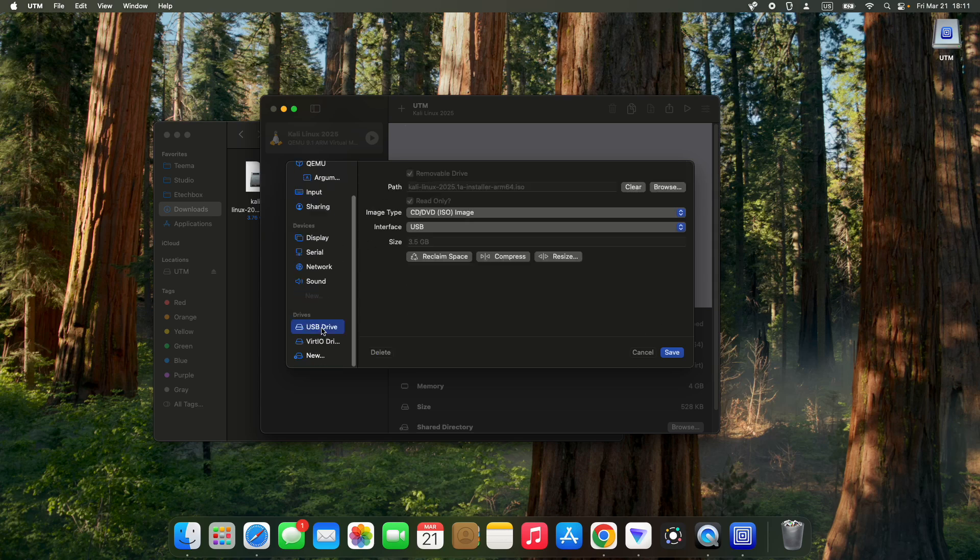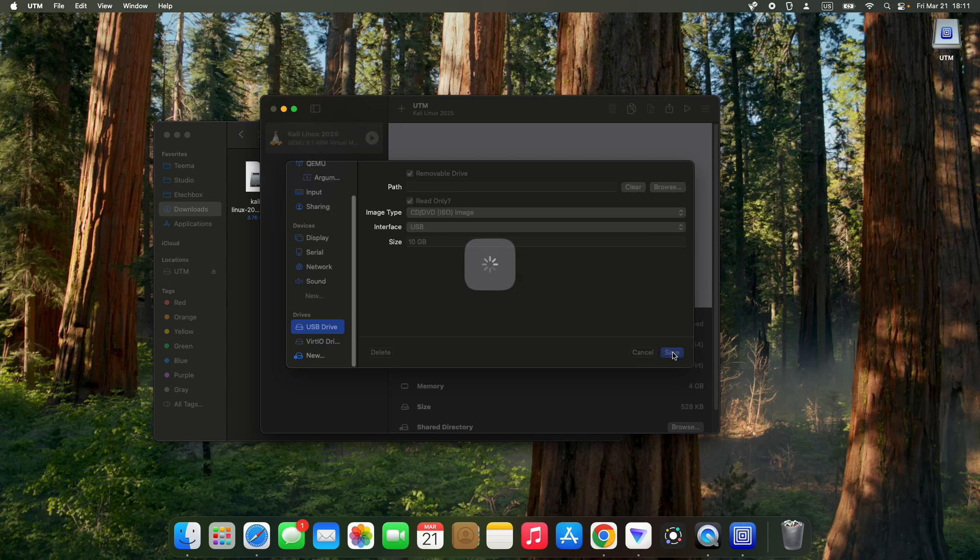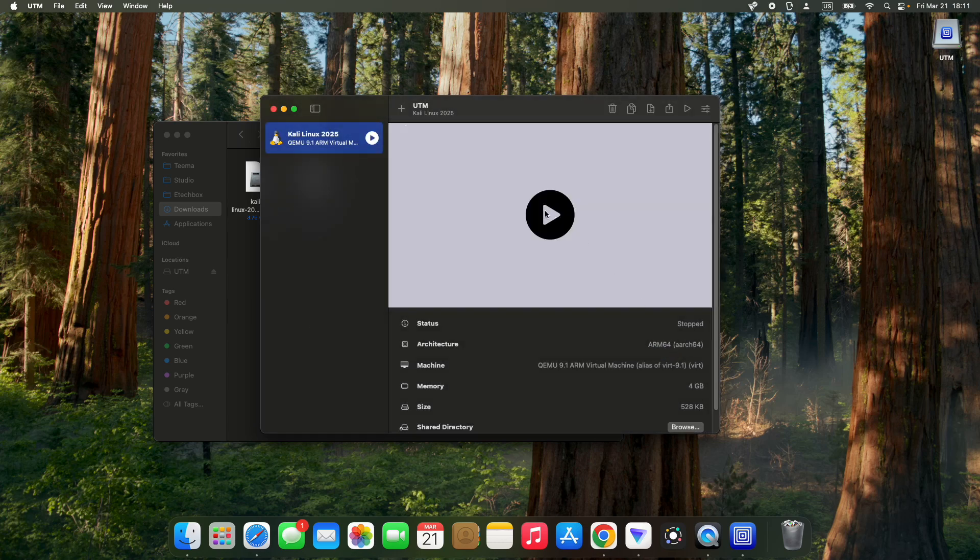We have the USB drive right here. We can clear this from the path and click save. Now let's run again.